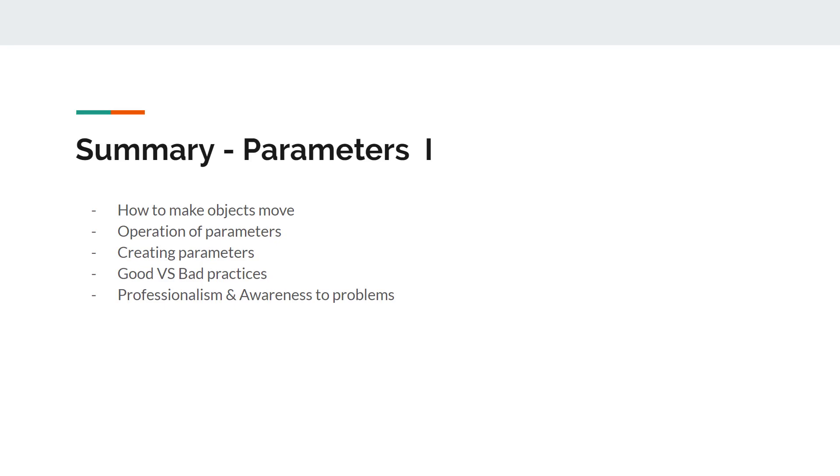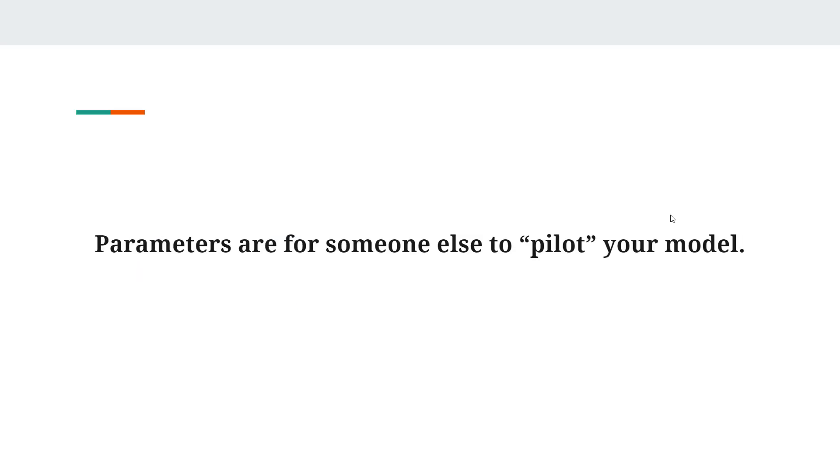We'll talk more about these details throughout the tutorial. If you want to join Iron Vertex Guild someday, you need to show me that you follow these standards. To end this episode, we'll take away with this remark. A parameter is for someone else to pilot your model.